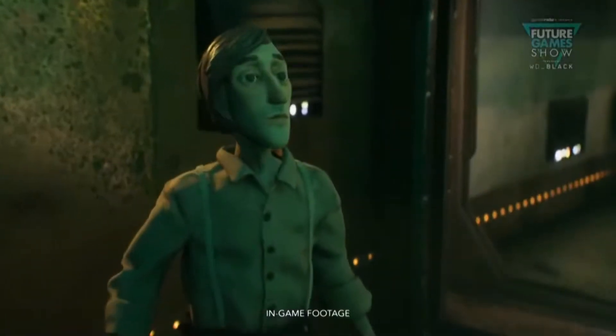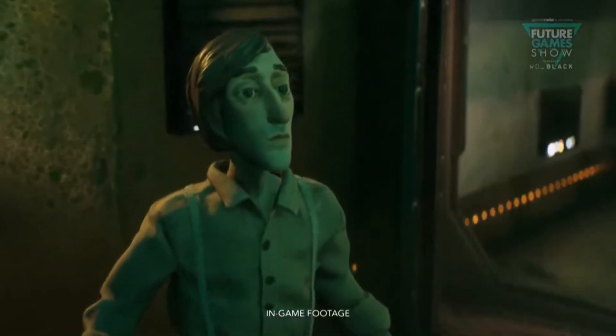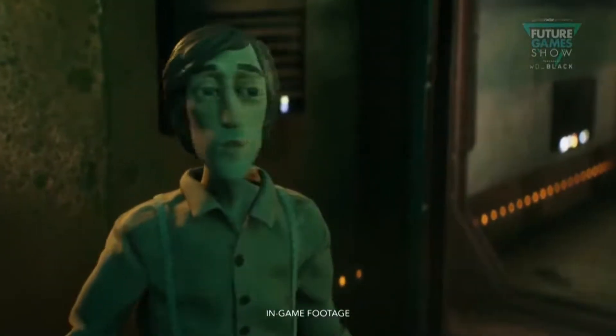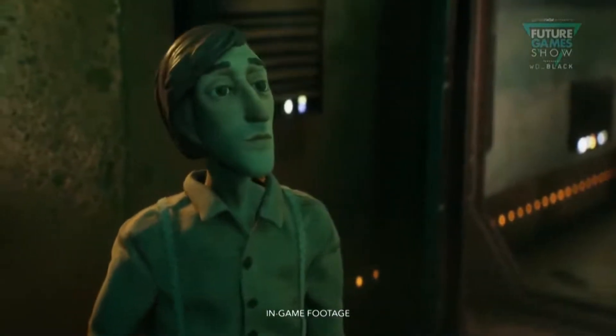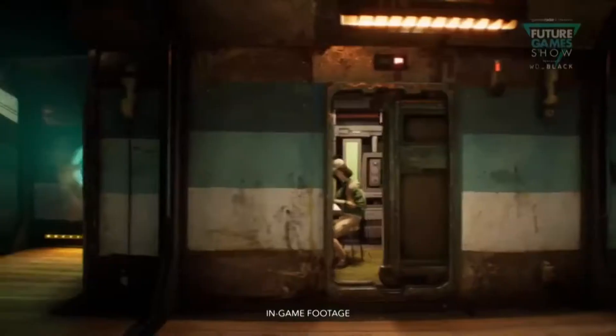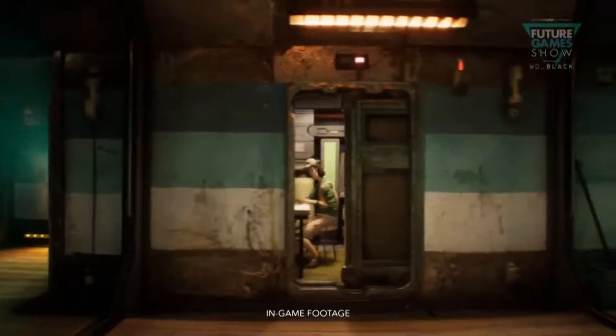Hi, my name's Sonat and I'm the director and composer of Harold Halibut. And I'm Ole, the game's art director.